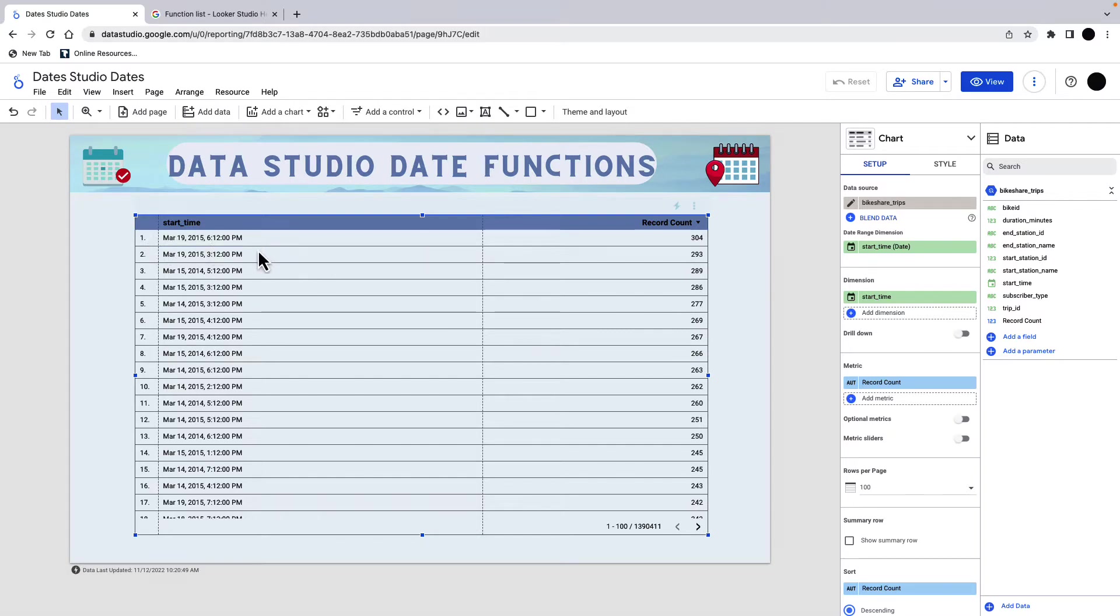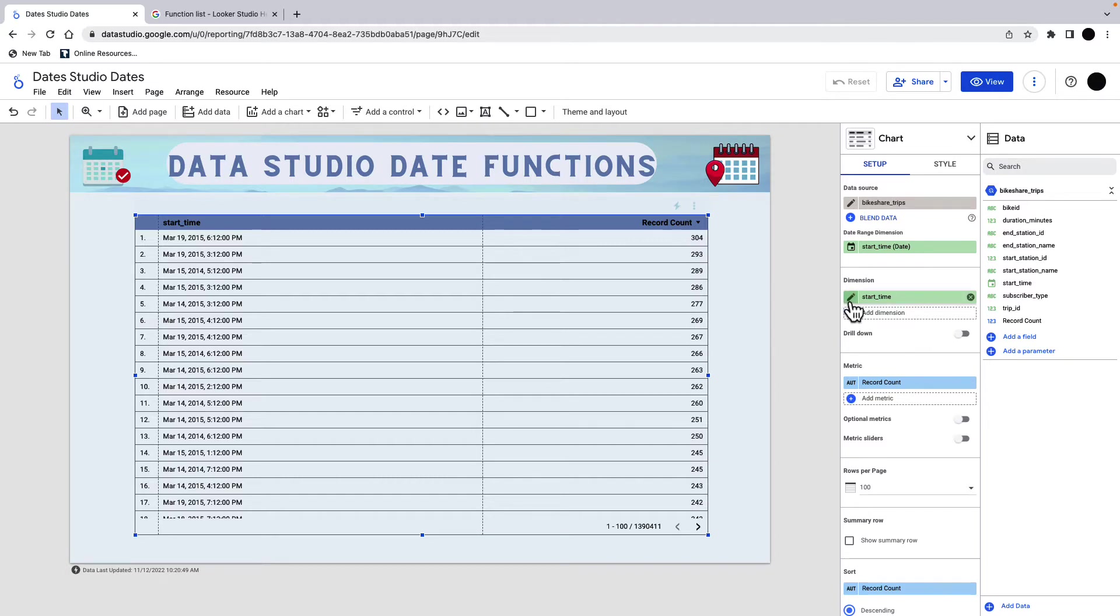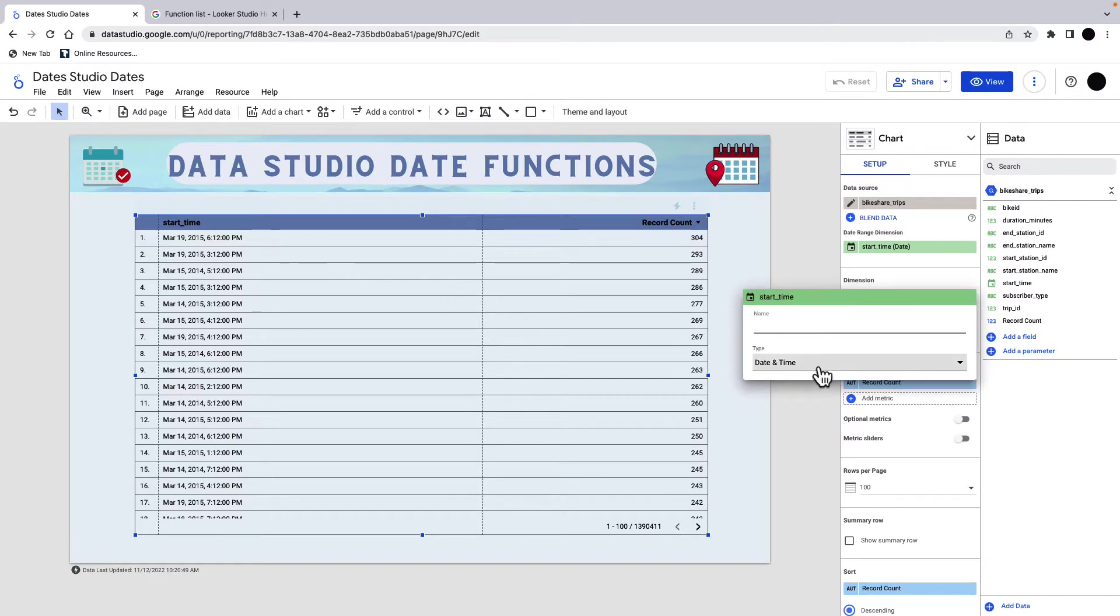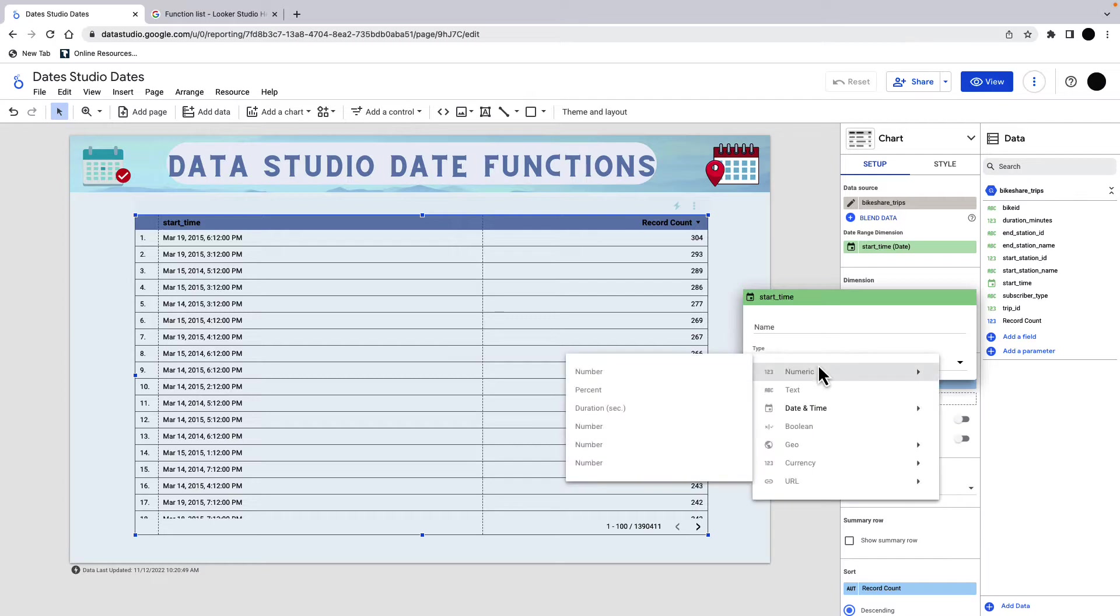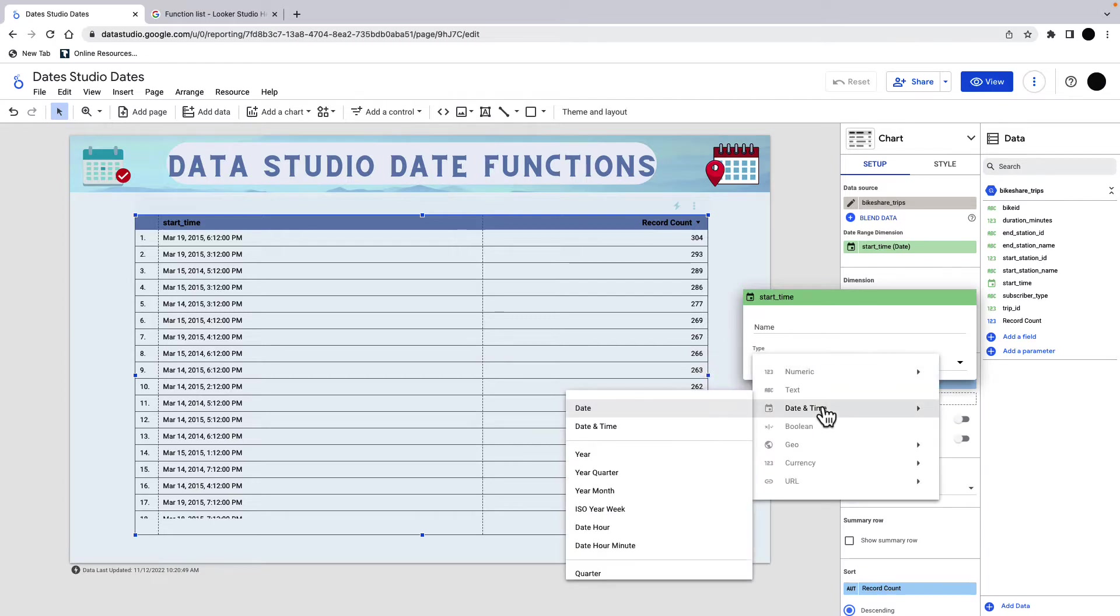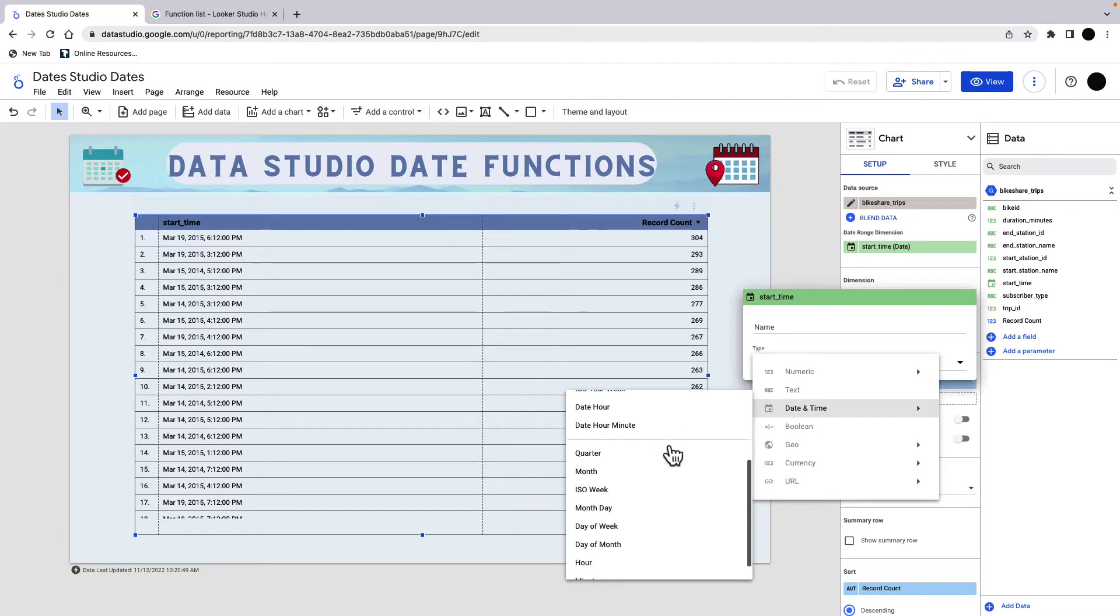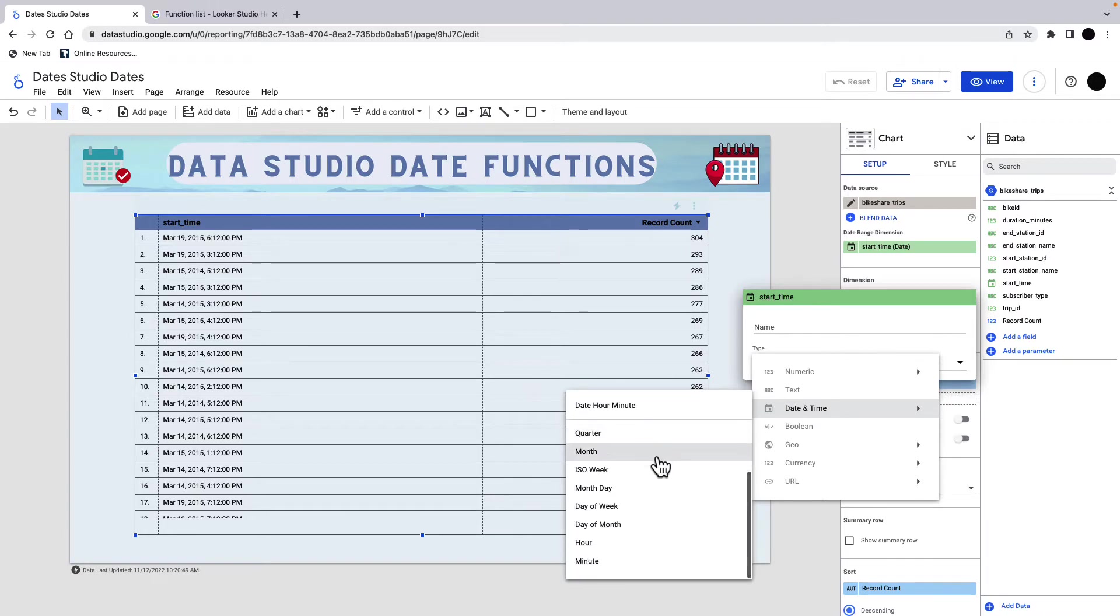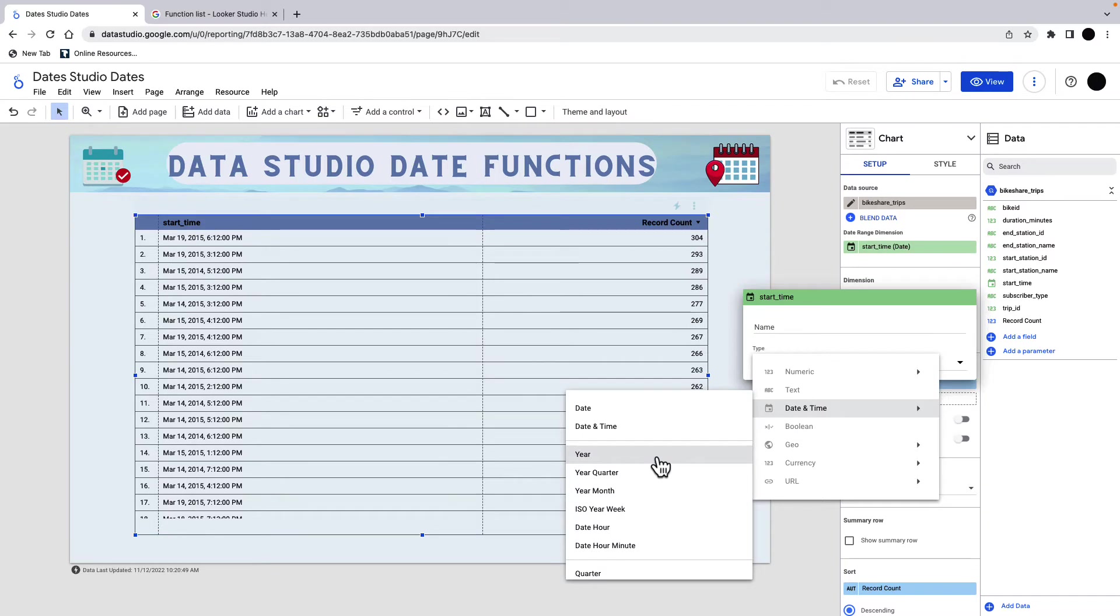The beauty of these fields is that there are functions that you can use, and I'm going to show you a couple of the functions later on. But there's a lot of stuff that's just automatically there for you. If I go into this time here, this is the dimension that's in here, which is called start time. If I go into this, I can go into type and I can go into date and time. What I can do here is I can pull out all the bits and pieces automatically in Data Studio and just have them as separate columns.